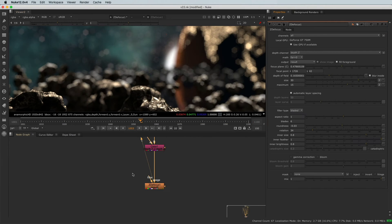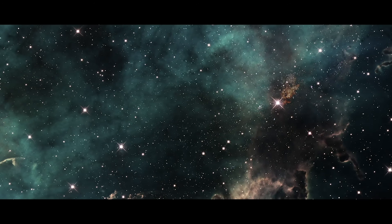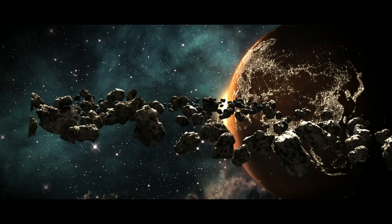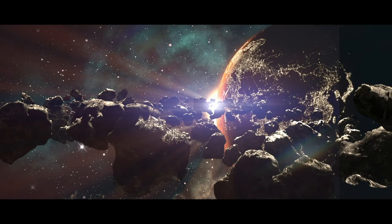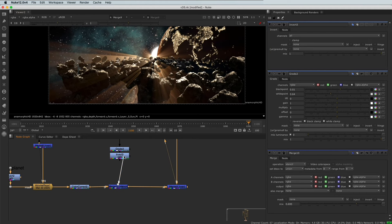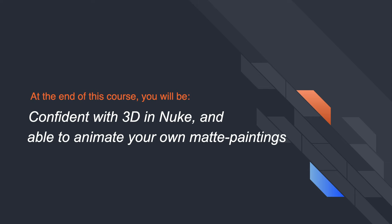We will use Nuke 3D's abilities to create and animate matte paintings. To learn compositing, you need practice, and here you'll be able to apply those skills on a stunning concrete example. Following this course will also teach you techniques and workflows used by major visual effects studios. By the end of this tutorial, you'll be confident using 3D in Nuke and be able to animate your own matte paintings or photos.